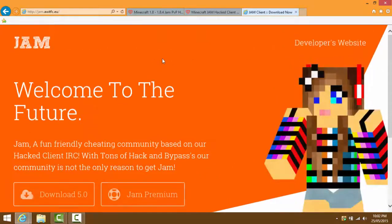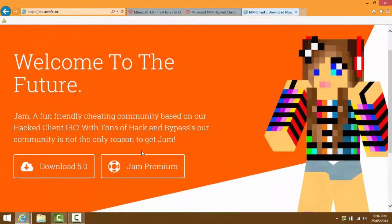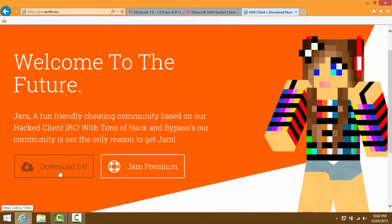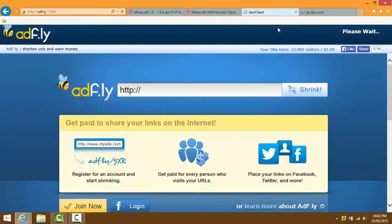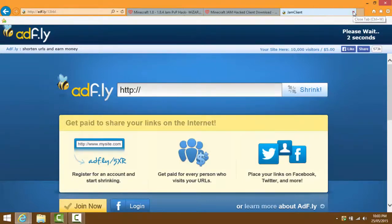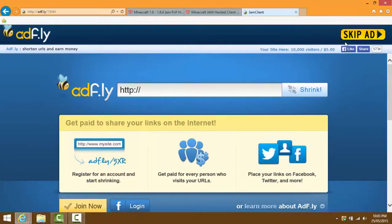A page like this should come up. You can either get the premium version of Jam or just download the normal version. We're going to download the normal 5.0 version. Note that a random page may come up sometimes - if that happens, just exit out of it because it's not the right page, then go back to the real download page.